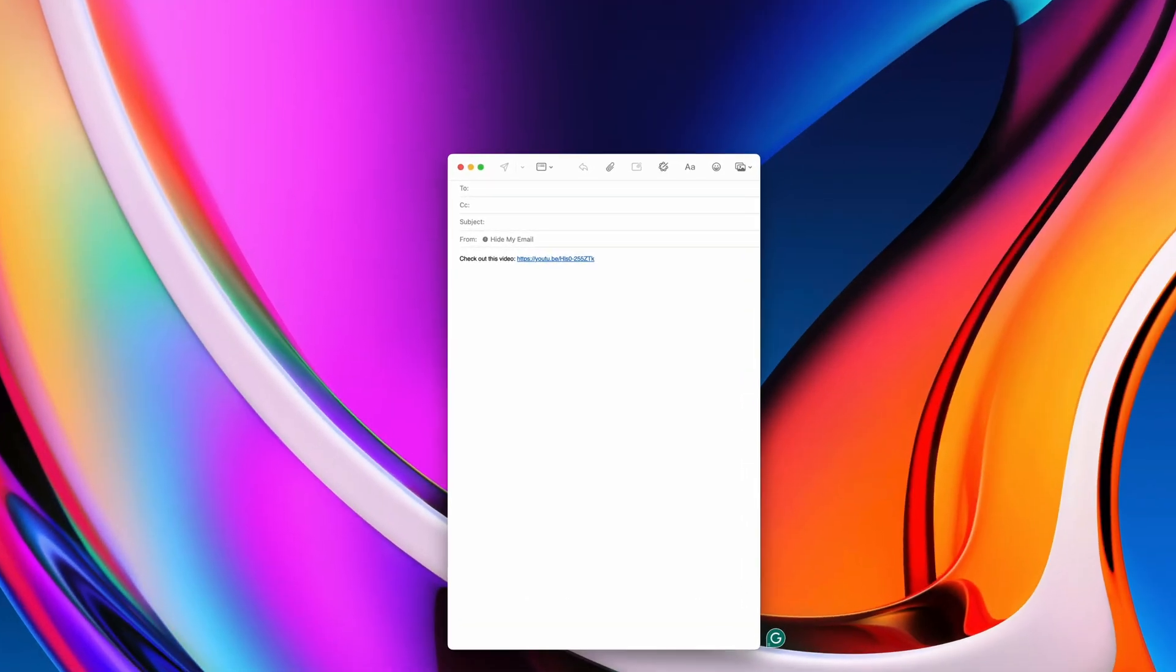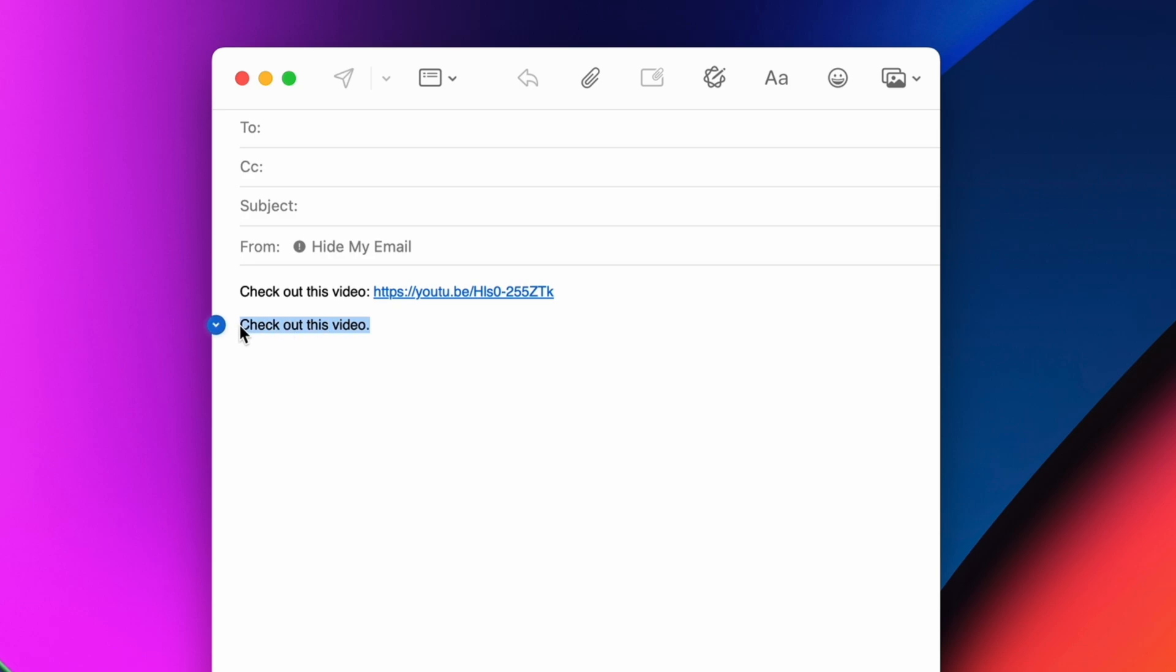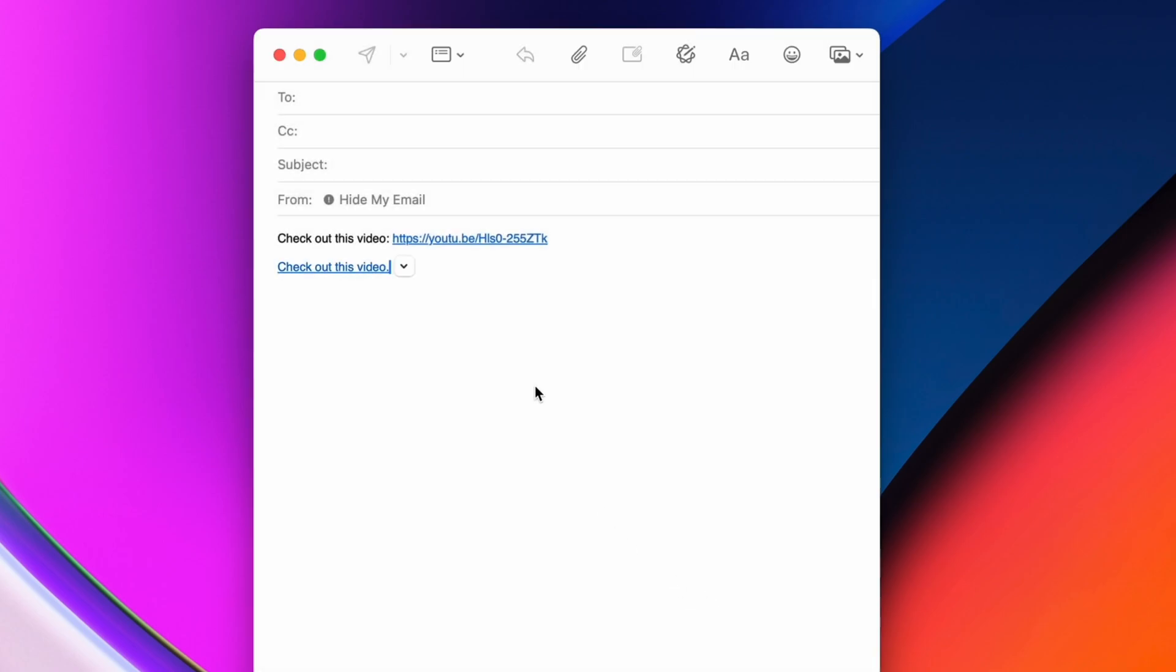Most people send their links like this. But with a little help from Command plus K, you can avoid the messy URLs and send clean links with a description instead. Highlight any part of your text, hit Command plus K on your keyboard, and insert the link there. Makes your messages look more professional.